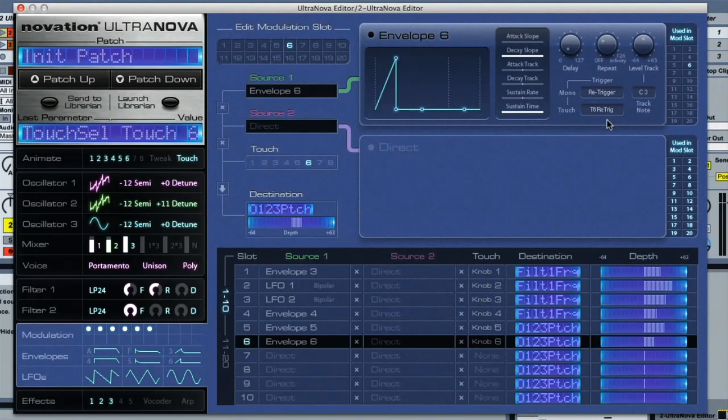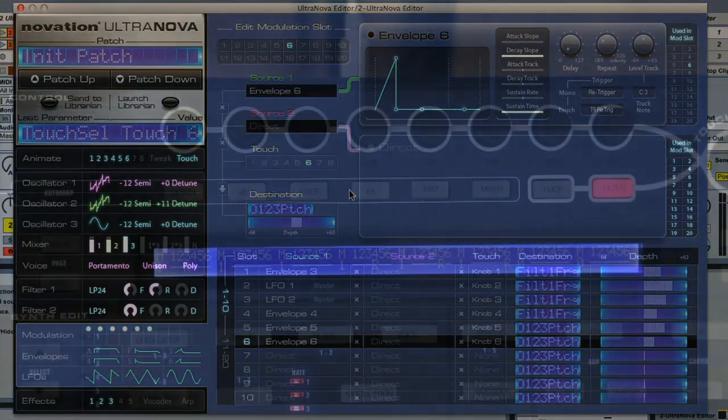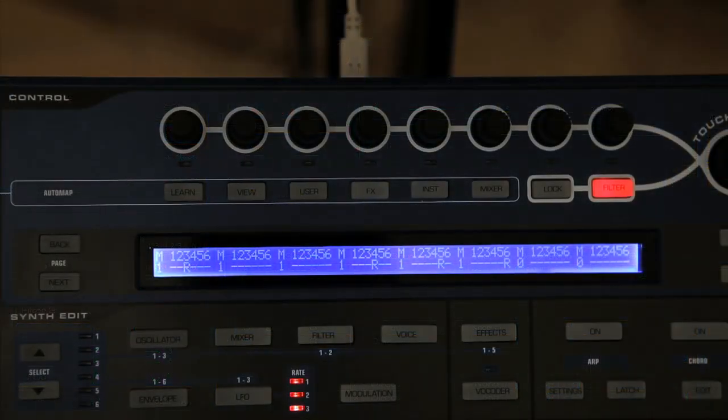So now you can hear when I hold down a note and touch the different encoders that I can create all sorts of different effects, which is particularly cool for a live performance, but also useful for creating parts in the studio.